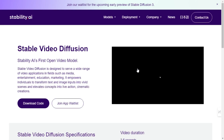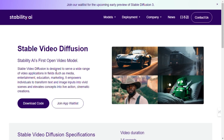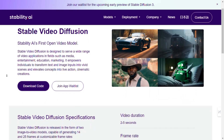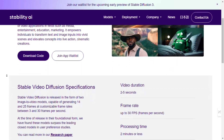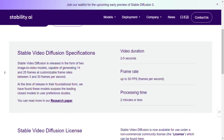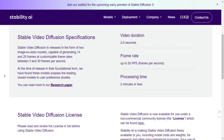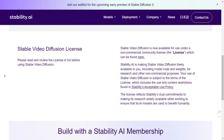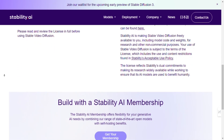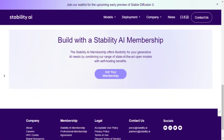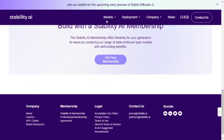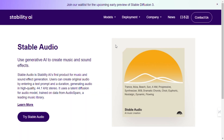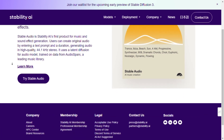Step 2: Model exploration. Once you're a member, it's time to explore the various models offered by Stability AI. Whether you're interested in music generation with Stable Audio, language models with Stable LM, or 3D object generation with Stable Zero123, there's something for everyone. Take your time to delve into each model and understand its capabilities.